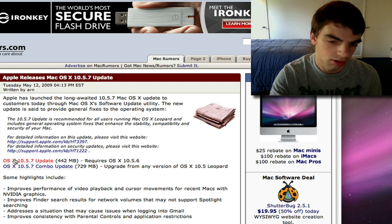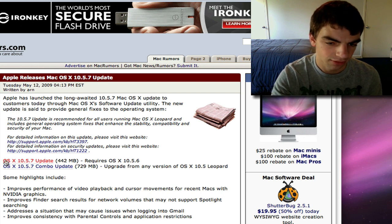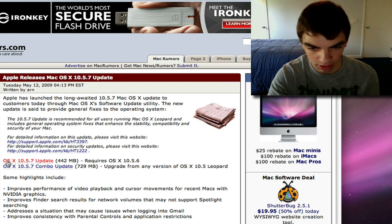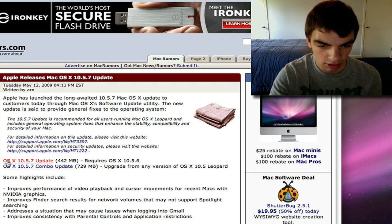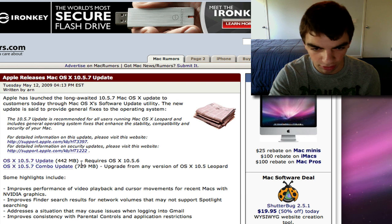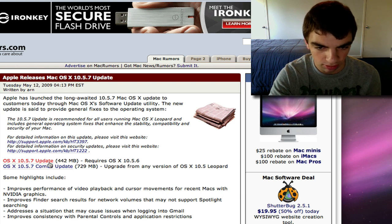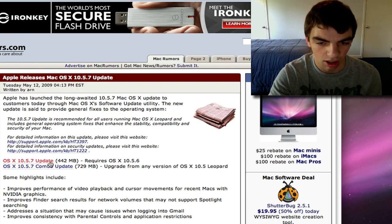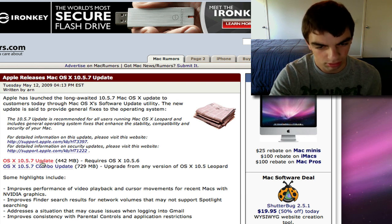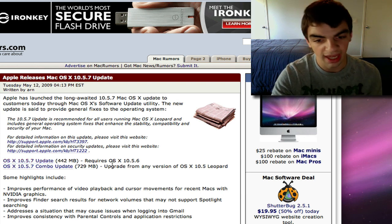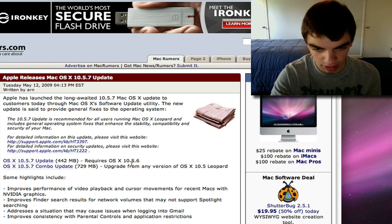Or if you have 10.5.6, you can click this one, and you have to have 10.5.6 to click this one. So I had 10.5.6.